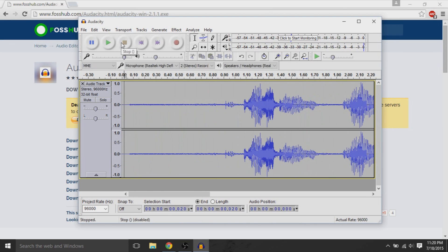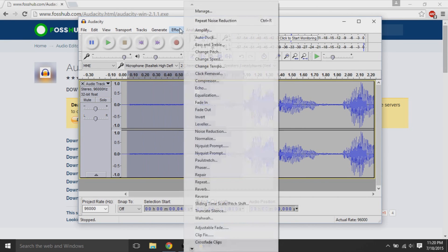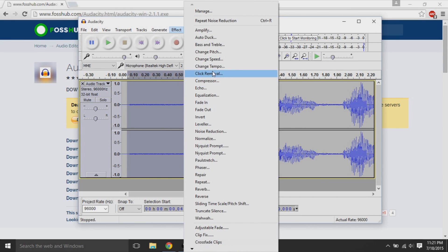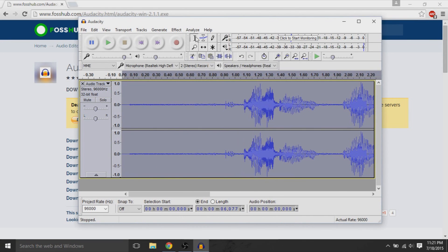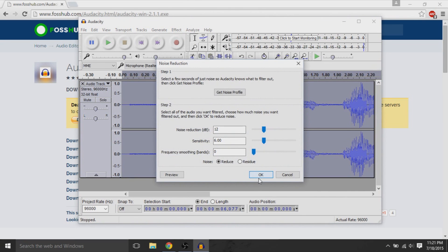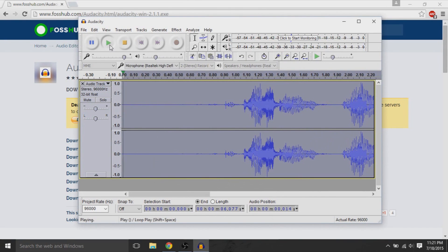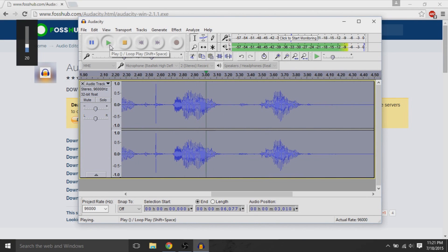Sometimes you might have some noise left, some background noise. So highlight it again, go to effect, and just apply the effect again until you get that extra noise out — because you really don't want typing in the background or background noise. That's something that laptop microphones always pick up.